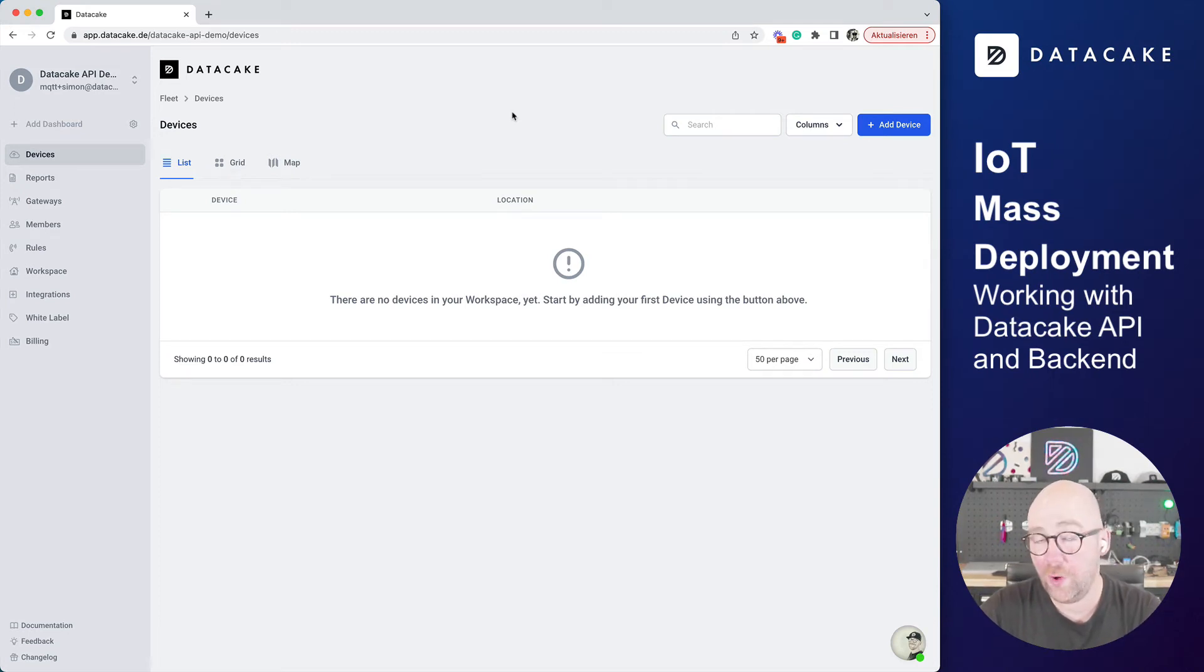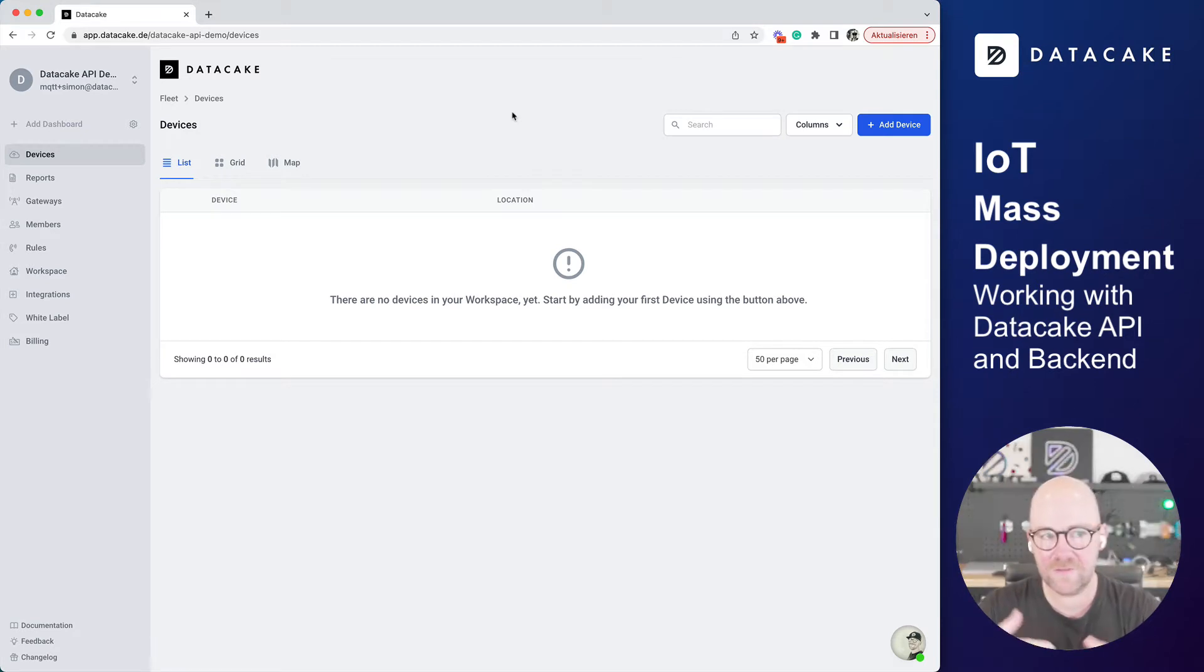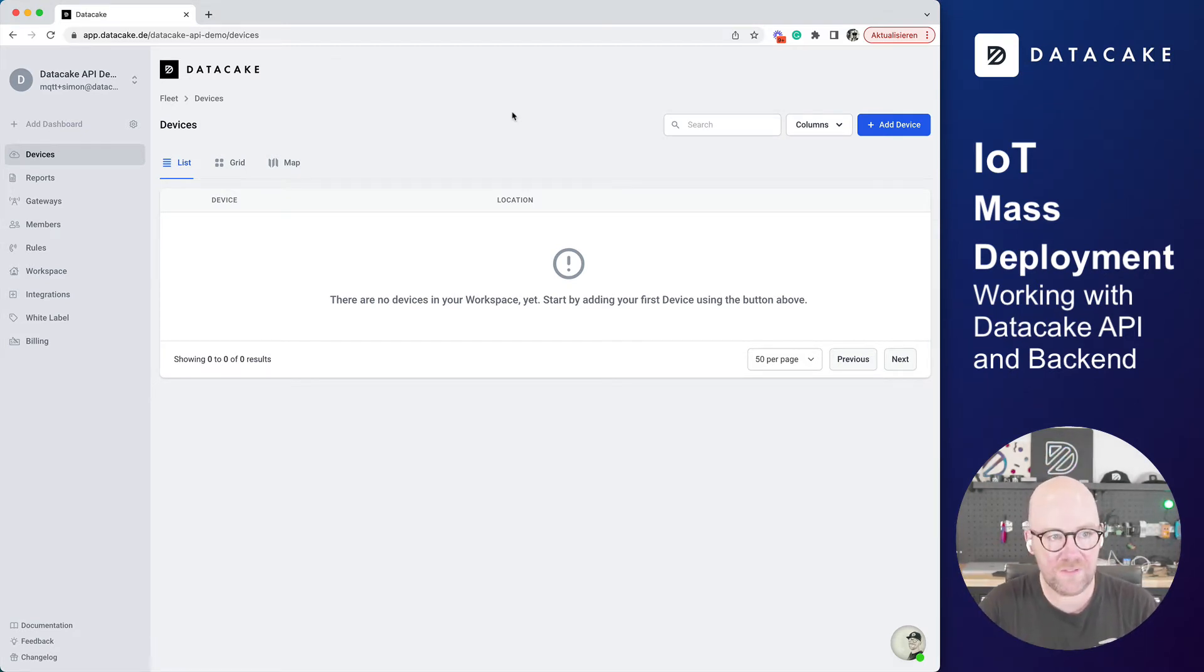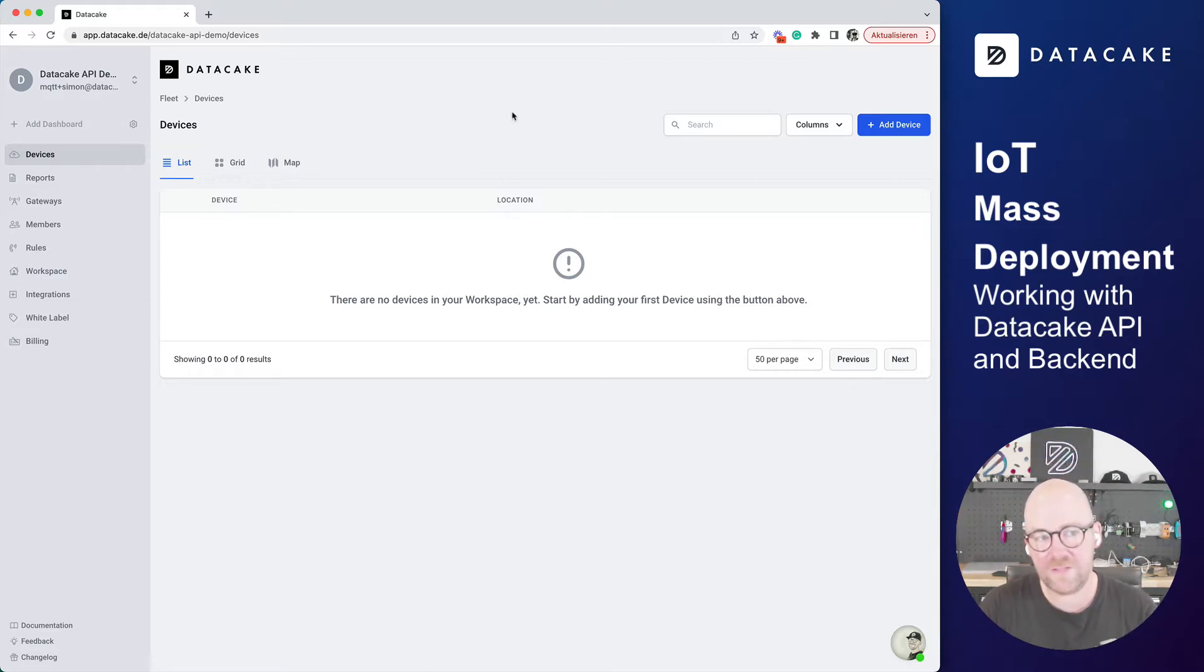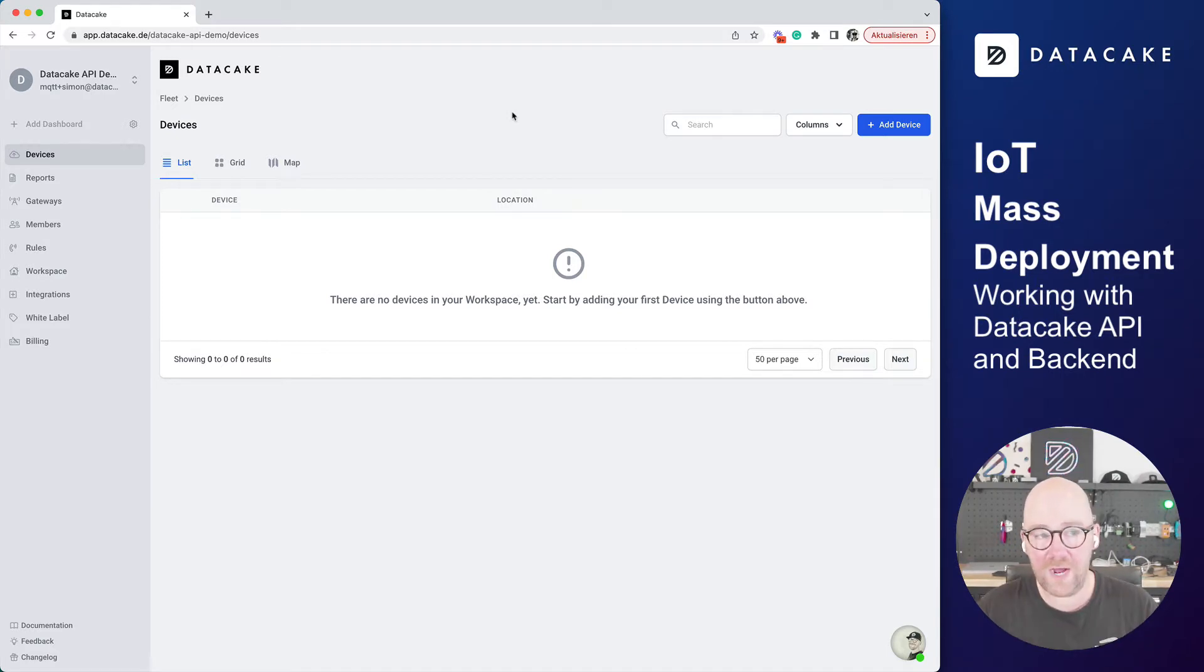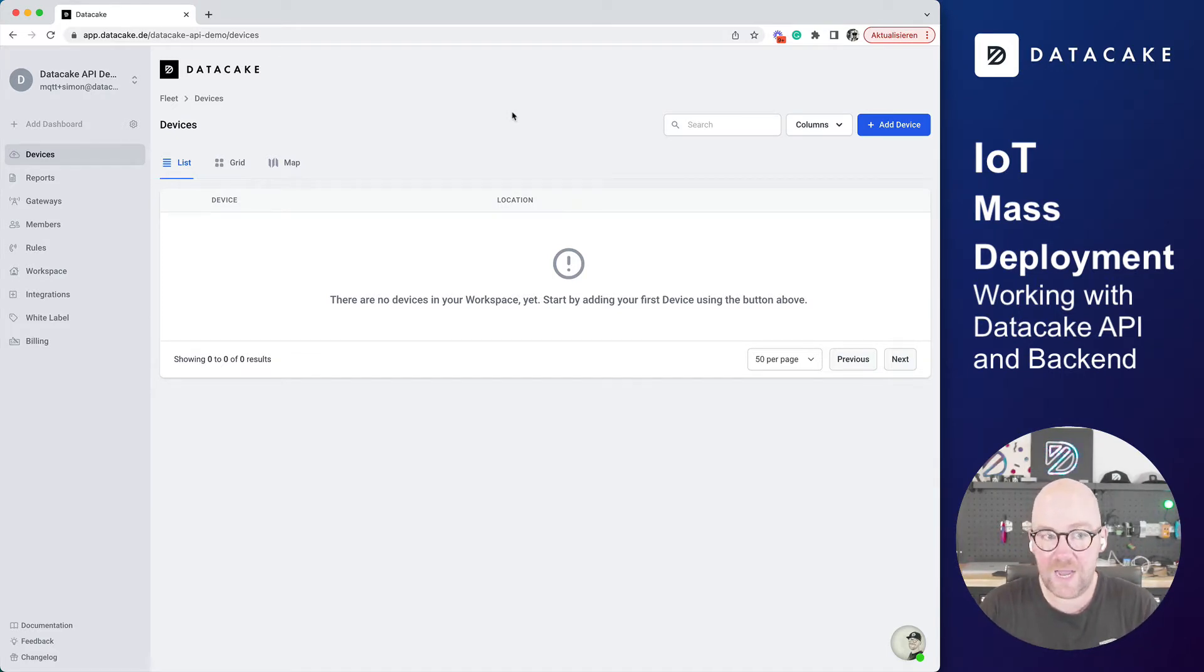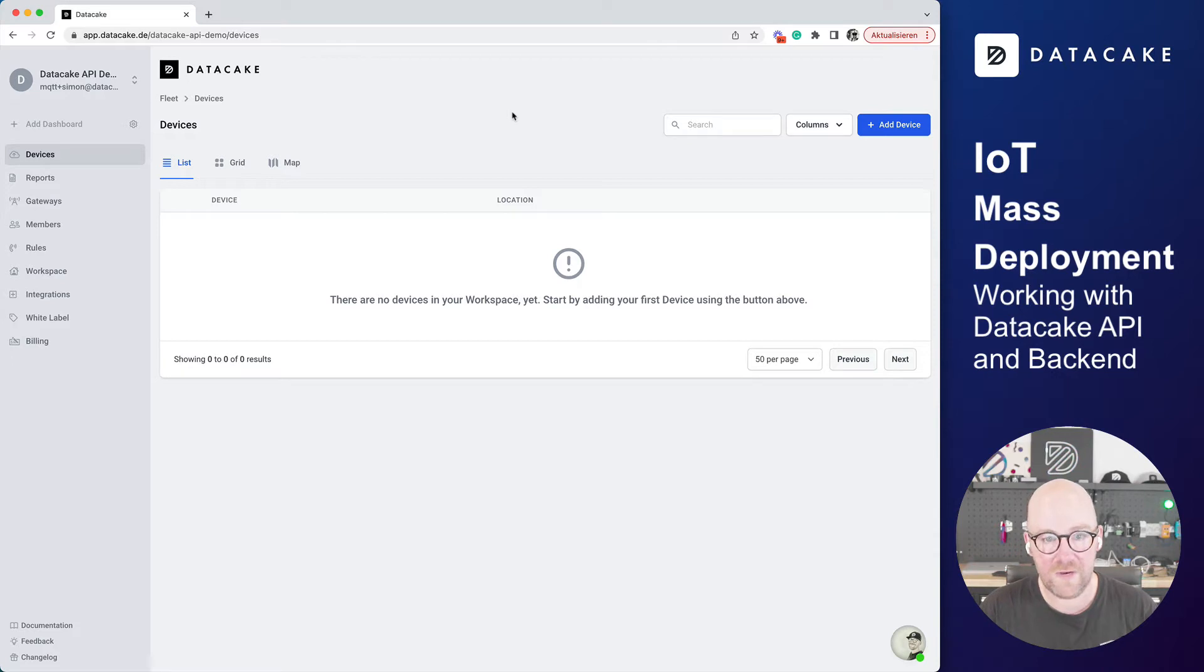Hello and welcome to a video about the Datacake backend services, the Datacake cloud services. Most of the time we show the Datacake frontend, but behind the frontend there's a powerful self-developed backend, and you can use that backend for your IoT products, IoT things that you sell in your company, manufacture them, and also for mass deployment of IoT devices.